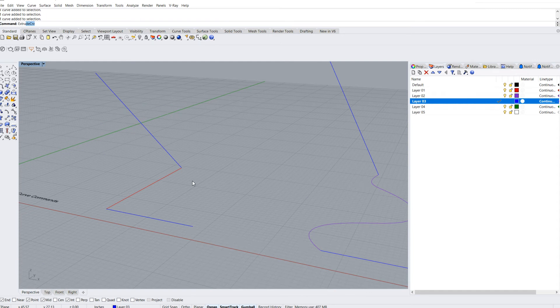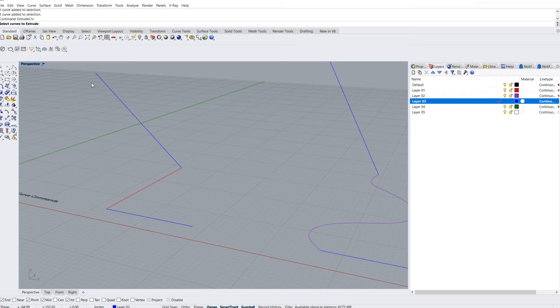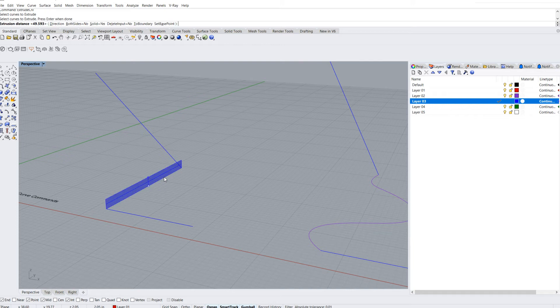I'm just going to type it in - extrude curve, here. Now, if I read the command line, it'll say select the curve to extrude and hit enter when done.